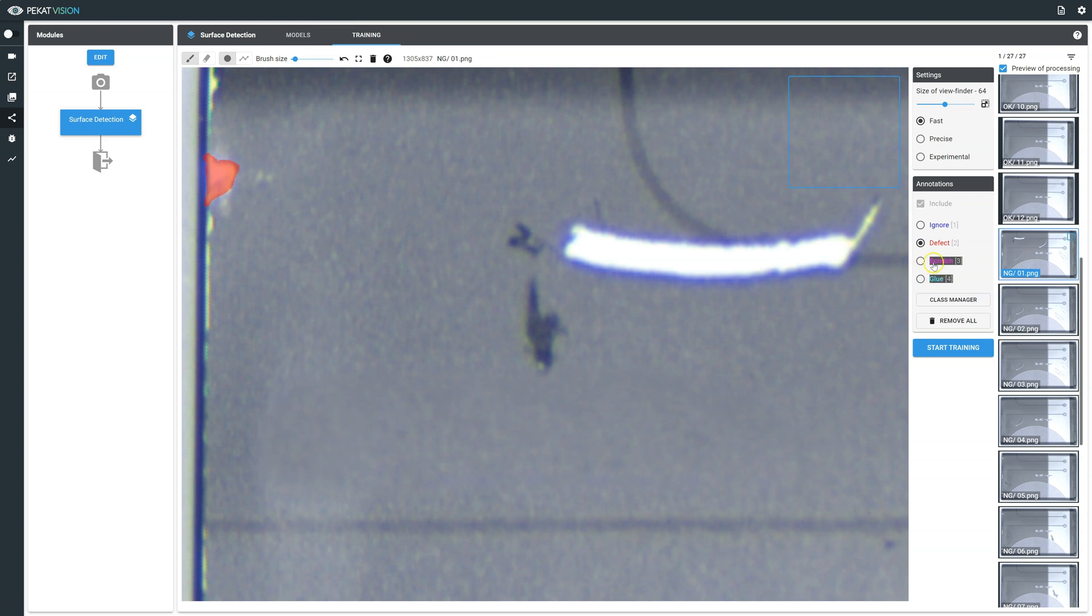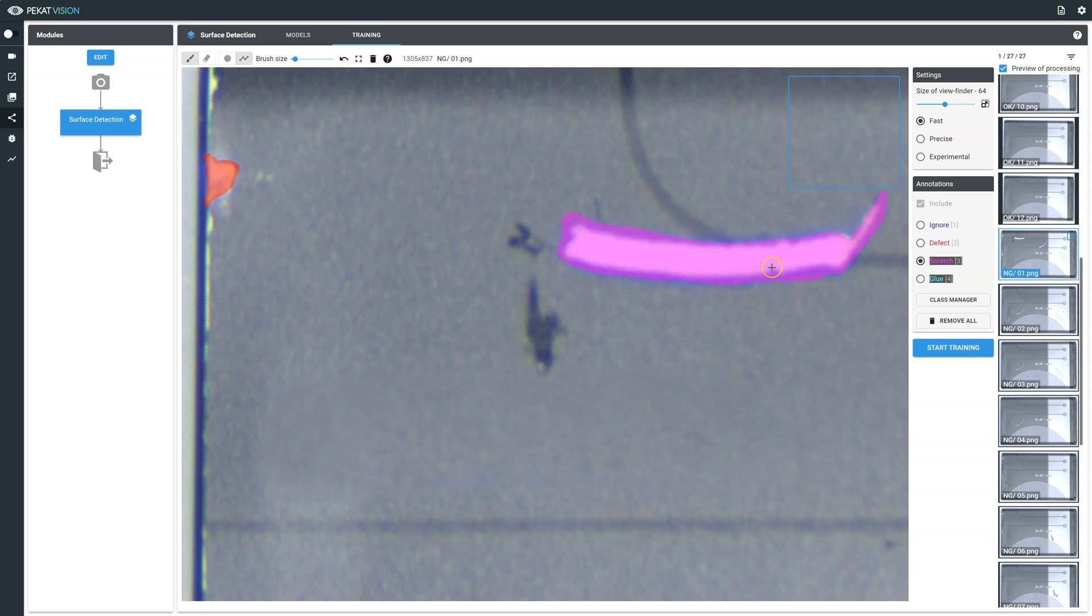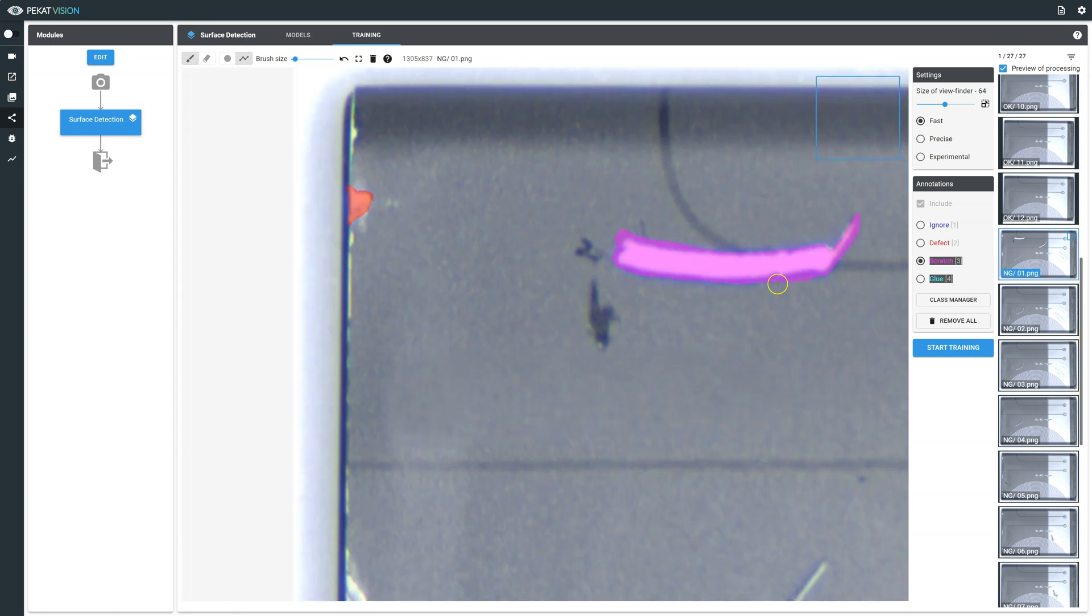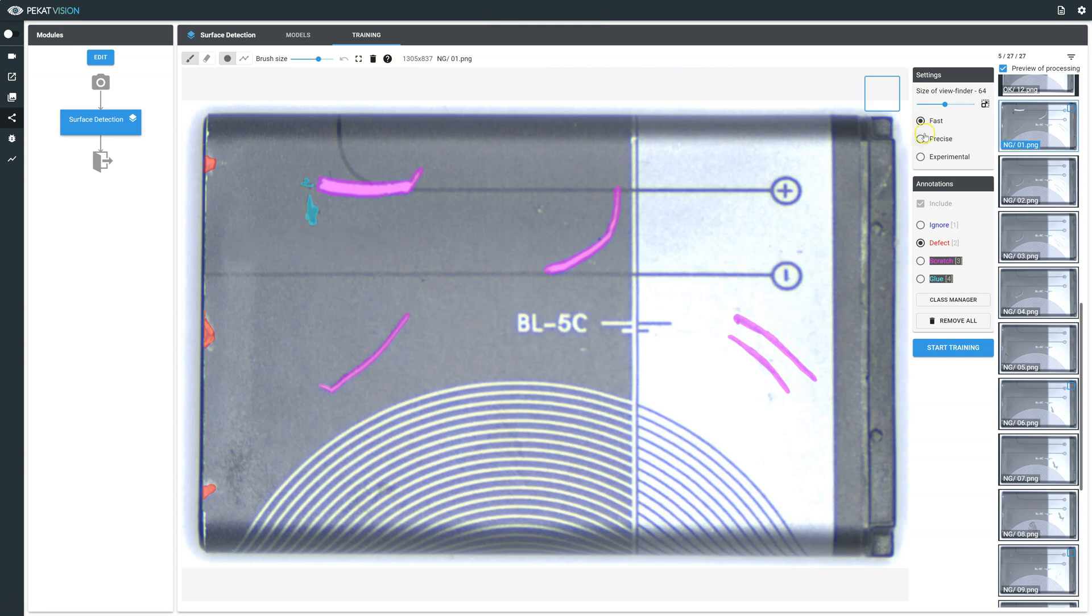If the defect is large or if you'd prefer using the polygon tool, select the polygon tool from the tools panel and click on several points around the defective area. When you finish drawing the polygon points, right-click to create the polygon annotation.